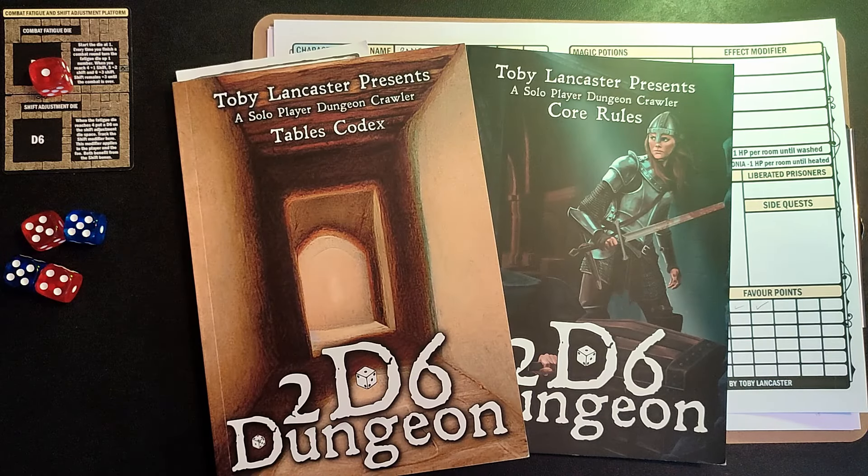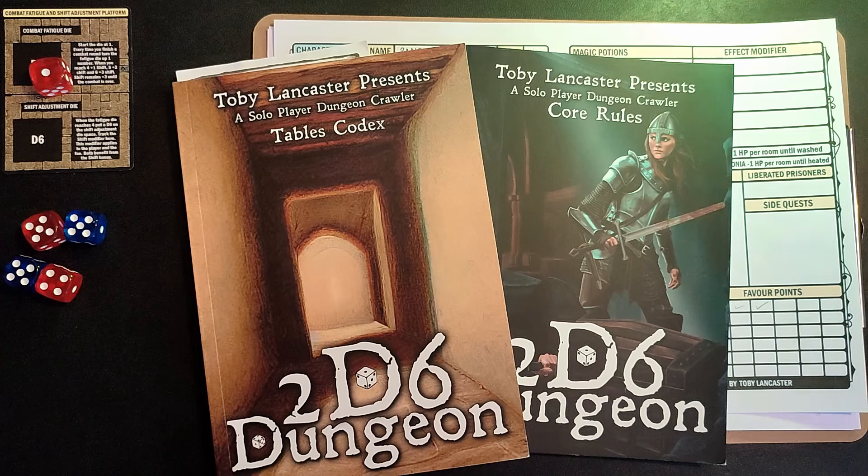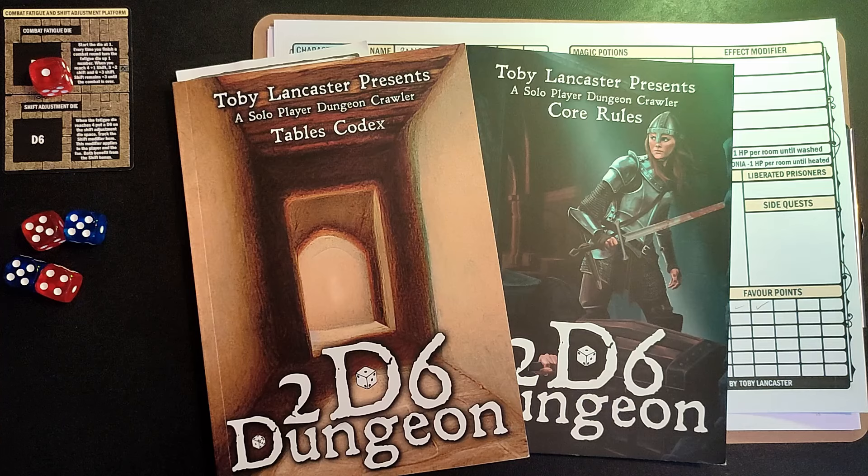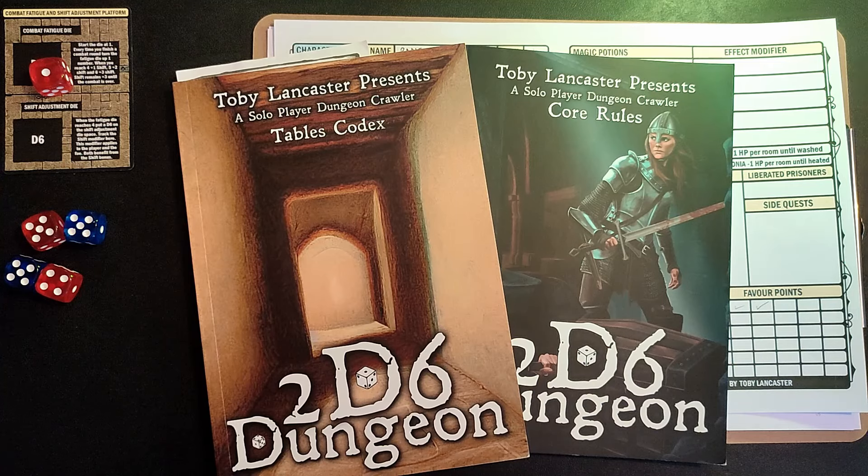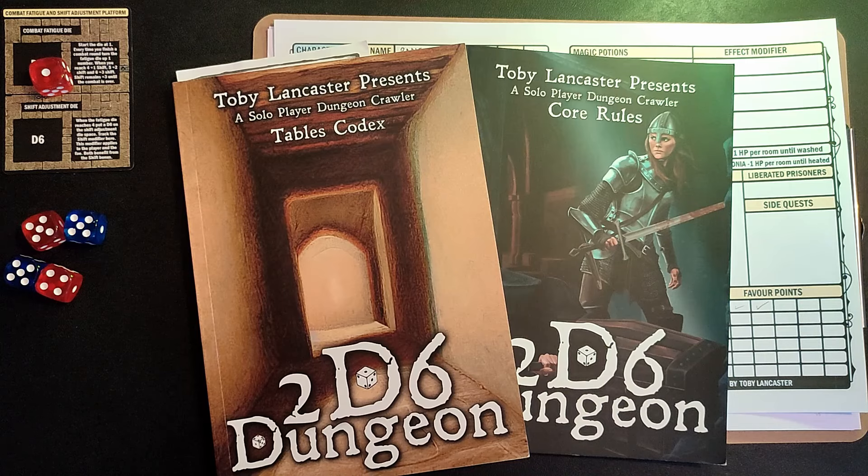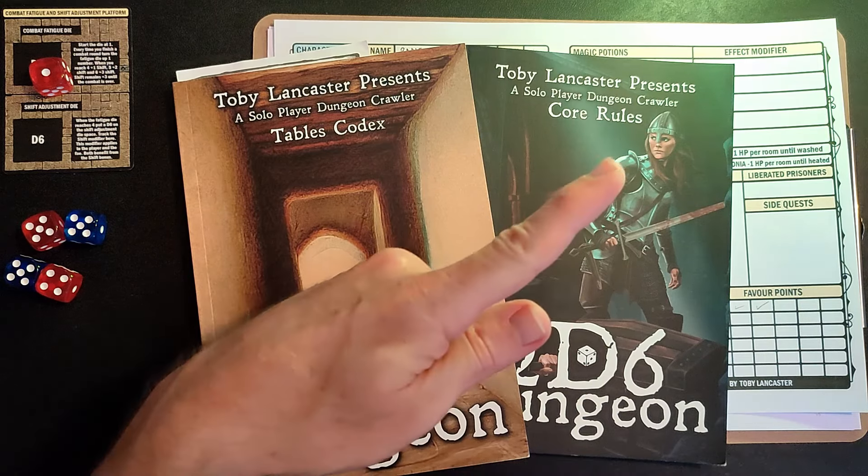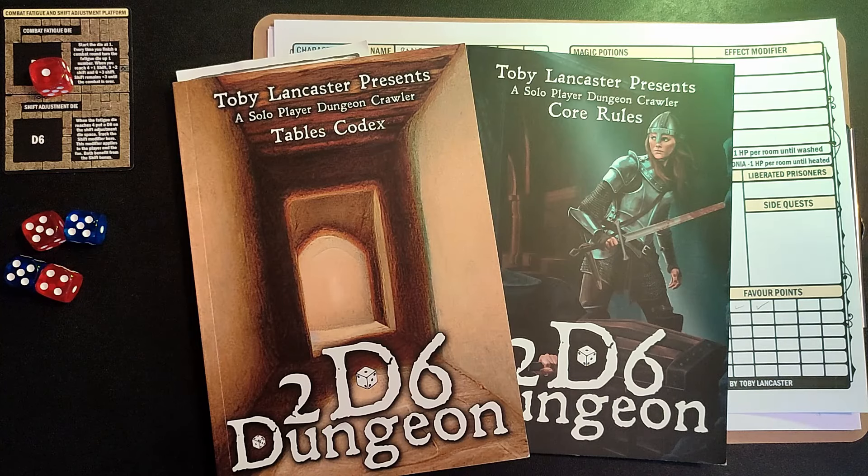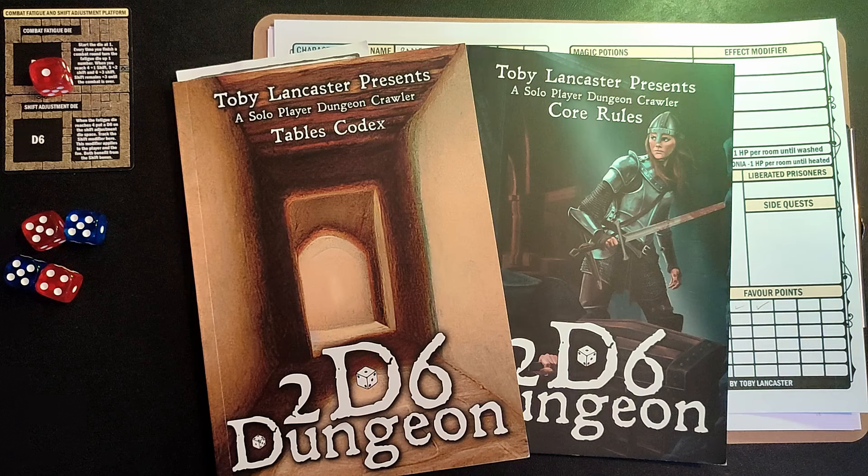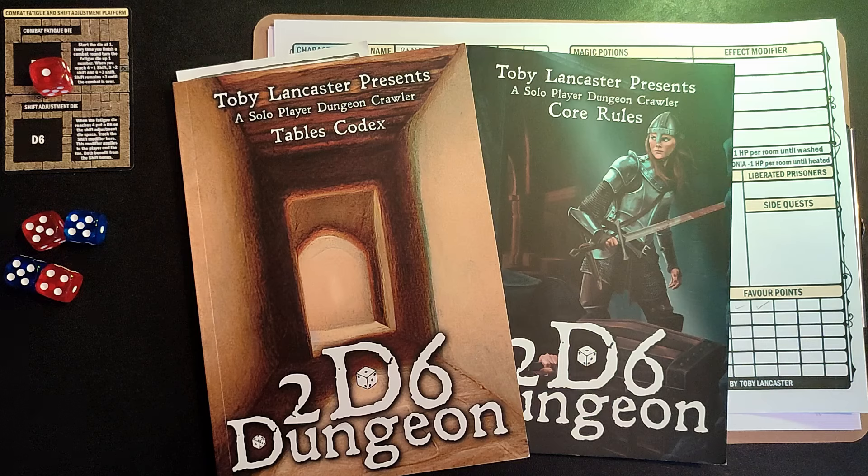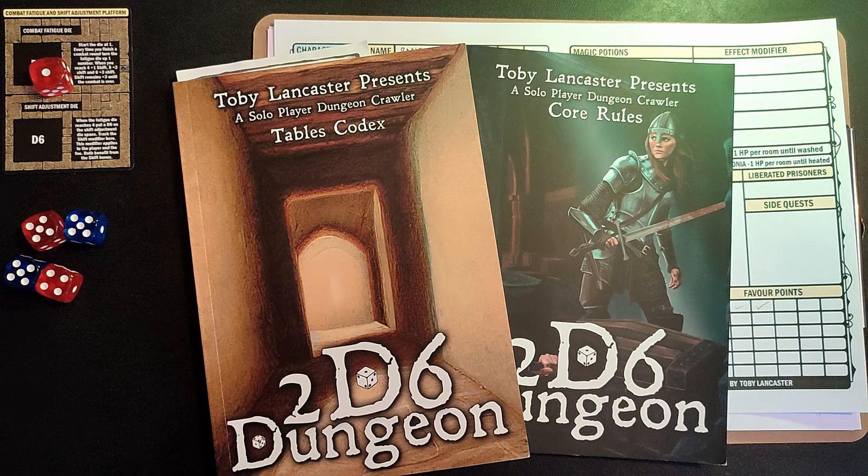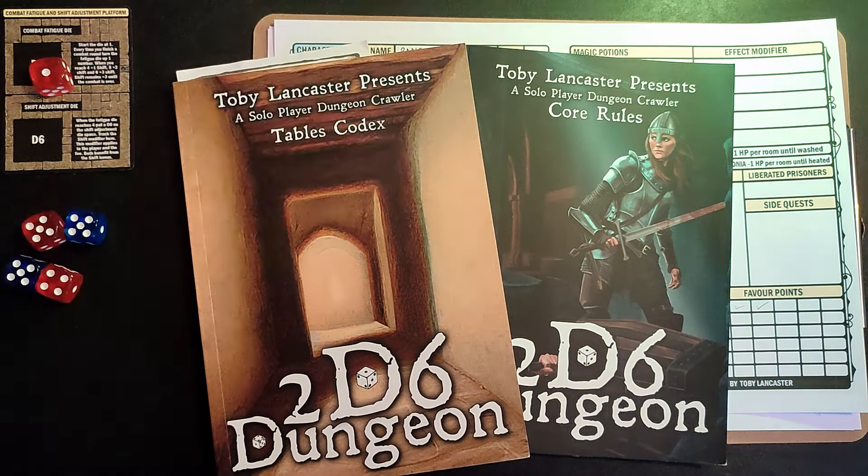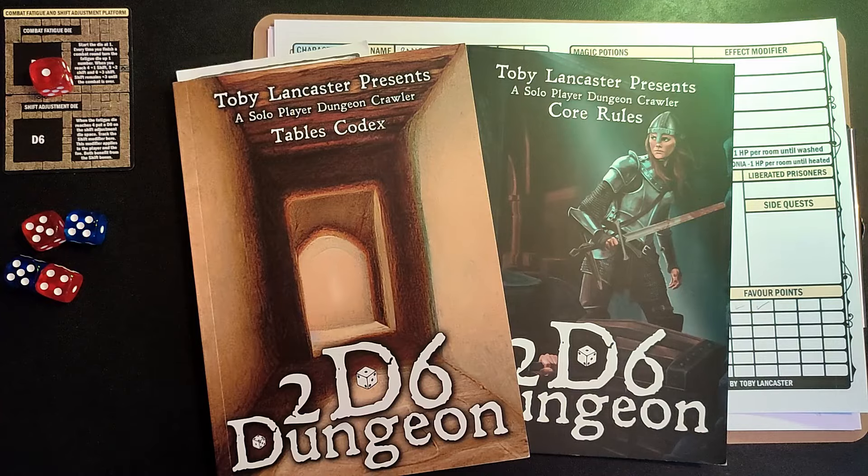Hello again there folks, Lone Adventurer here. Thank you very much for stumbling your way upon my channel and choosing to spend your time with me on this adventure. This is part two of my new playthrough of 2d6 dungeon.